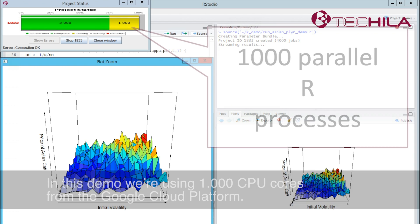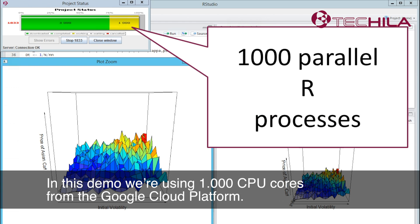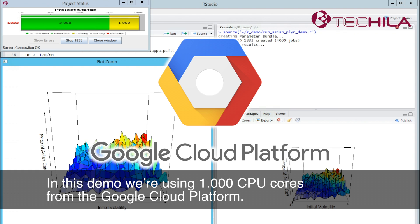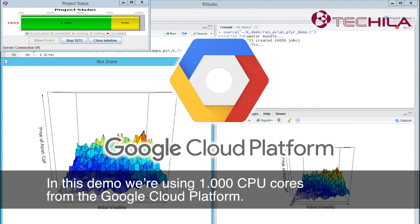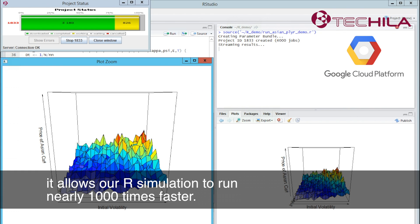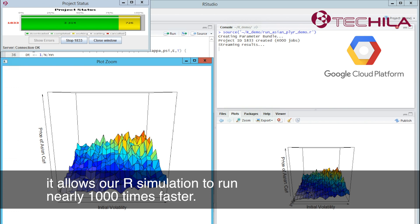In this demo, we're using 1000 CPU cores from the Google Cloud platform. Combining this with Tequila's technology, it allows our R simulation to run nearly 1000 times faster.